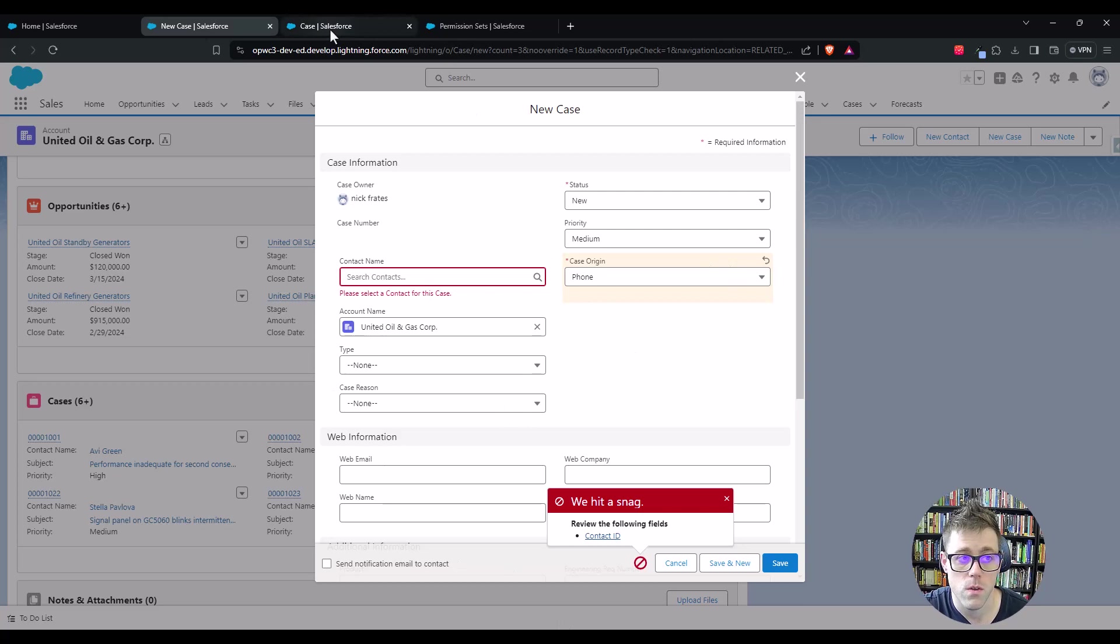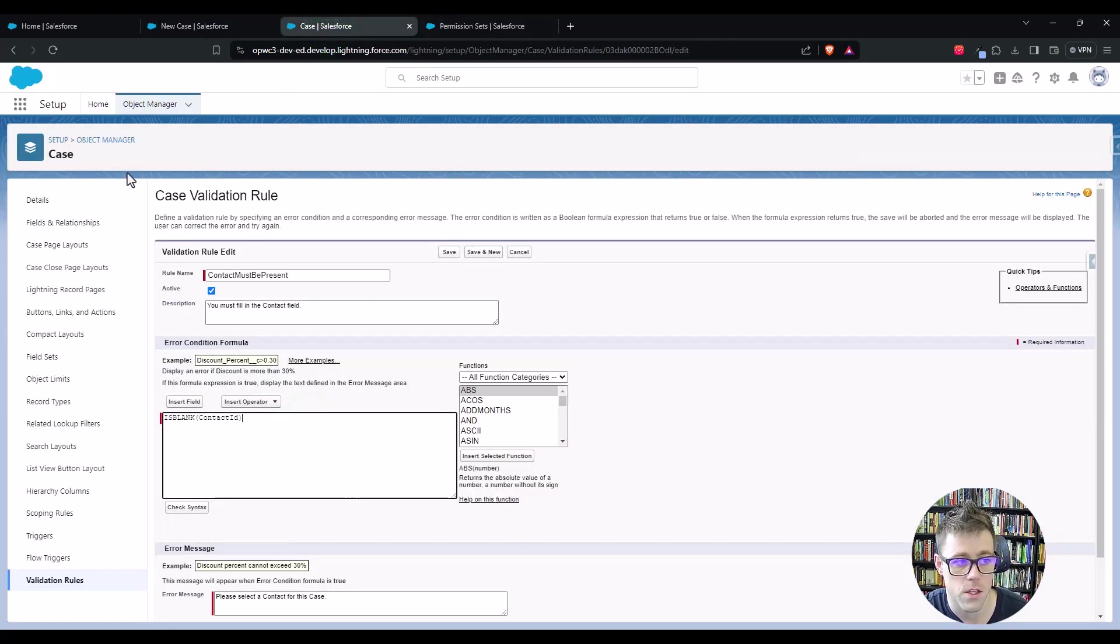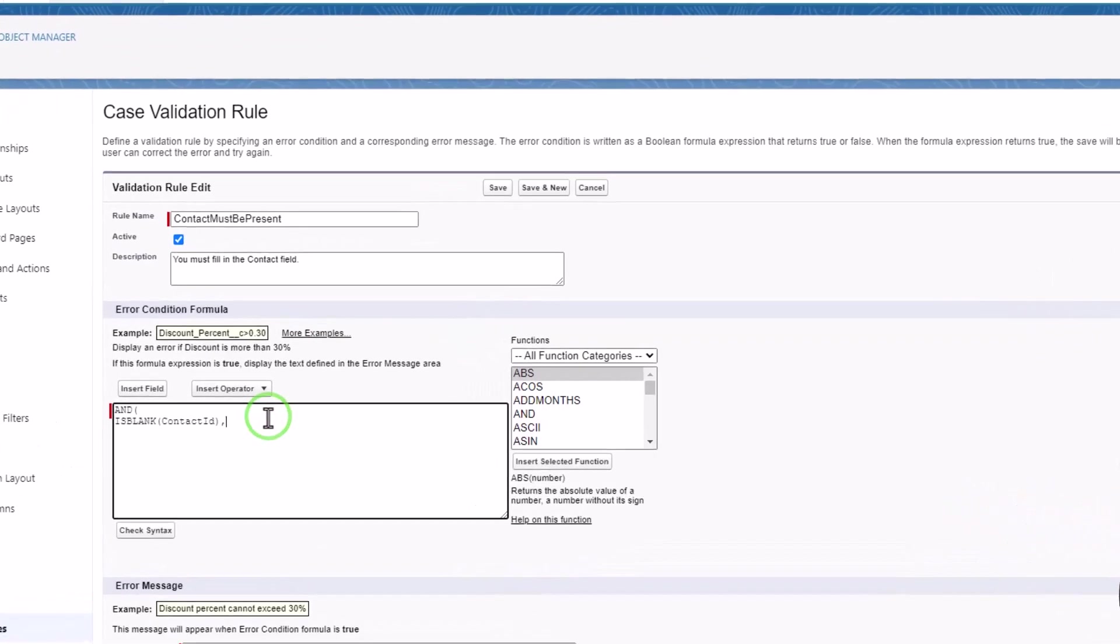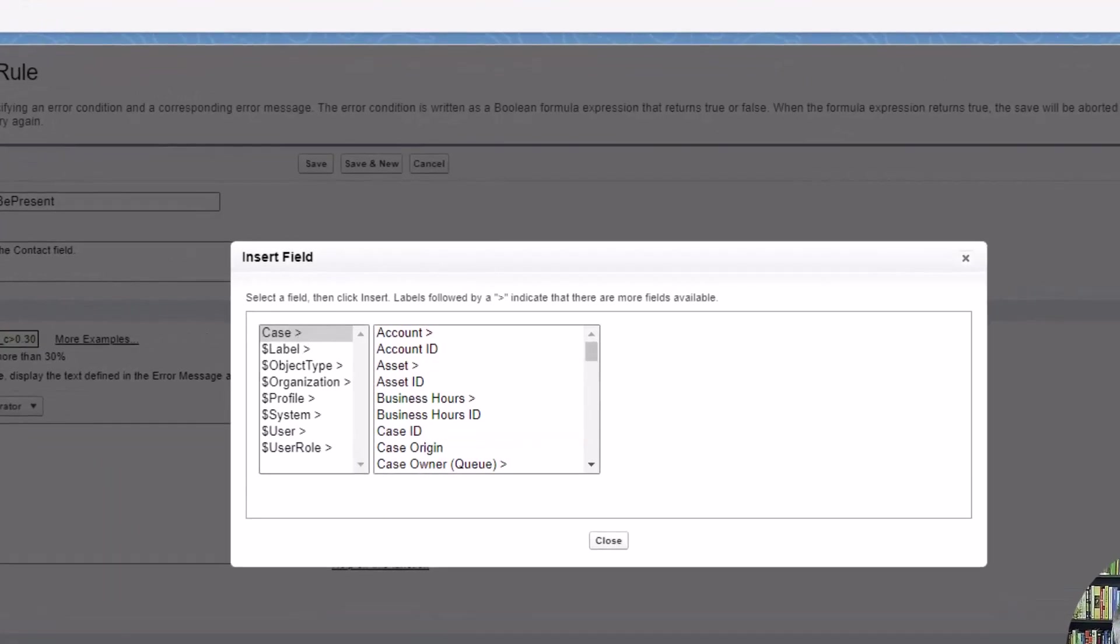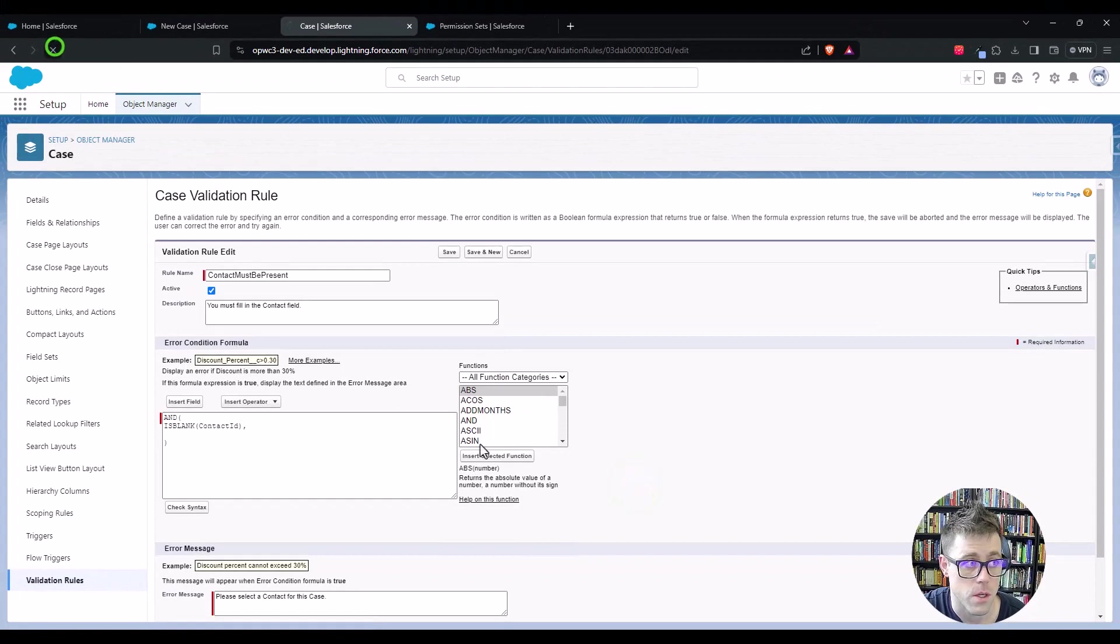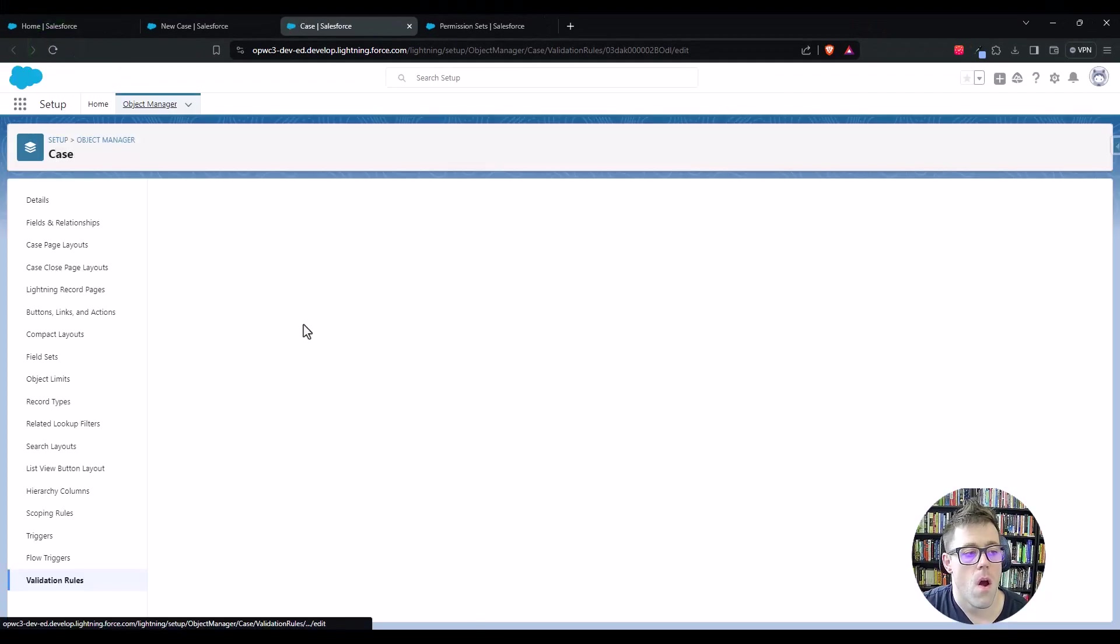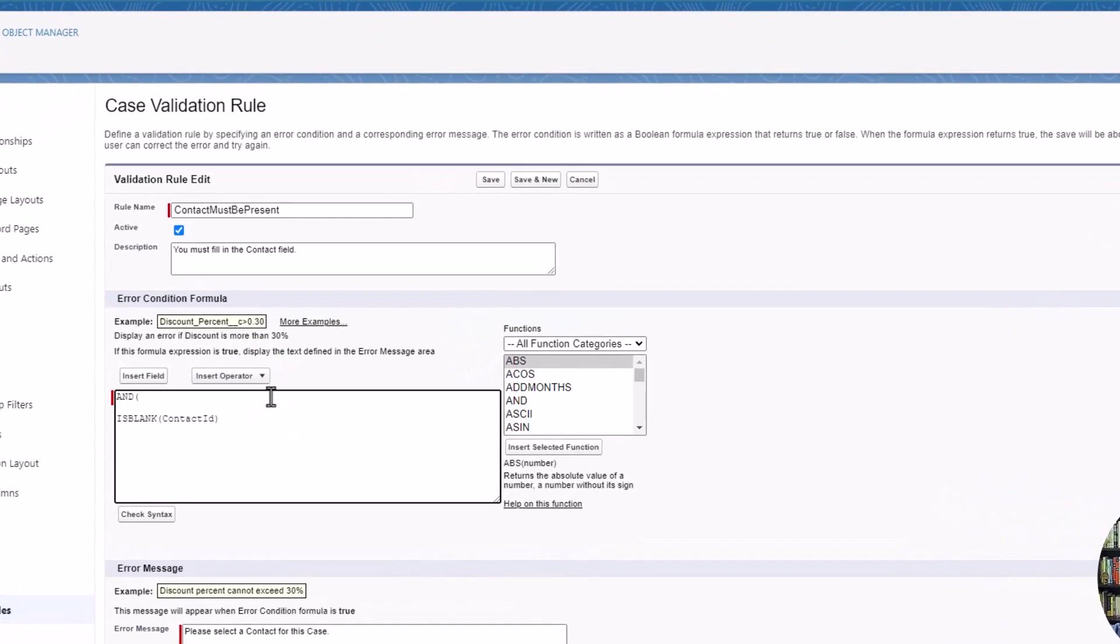So what we'll do to implement our workaround is we'll go back to the validation rule builder here. I'm going to add an and statement, and then I'm going to add one new criteria. And that criteria I'm going to insert by clicking insert field. I need to refresh this page. Okay, so I'll do the same thing. We're adding a new criteria, and then we'll have a parenthesis down here.